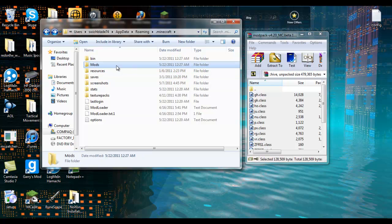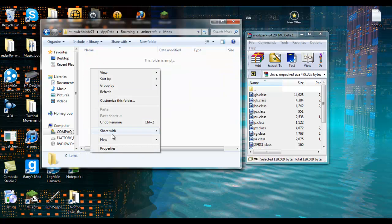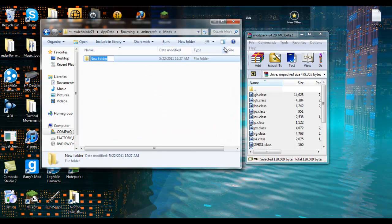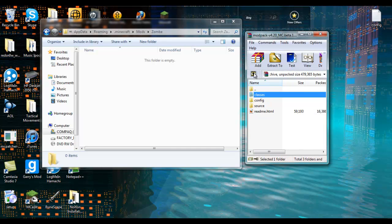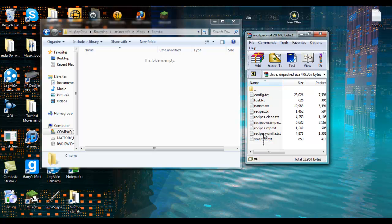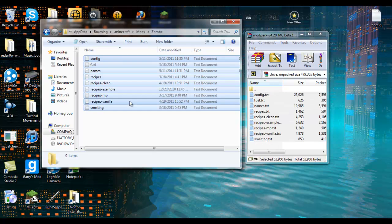Okay, and then you click on that. Then in this folder you need to make another one called Zombe, Z-O-M-B-E. Okay, now open up this file. Go back to your Zombe modpack, go here to your config, and you want to take all of this, highlight it, and just drag it in here.